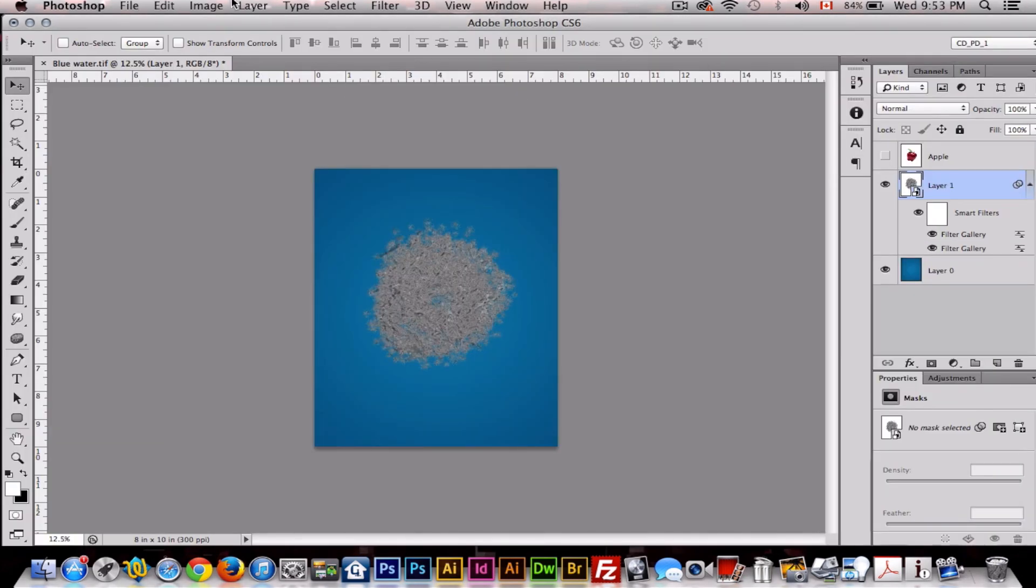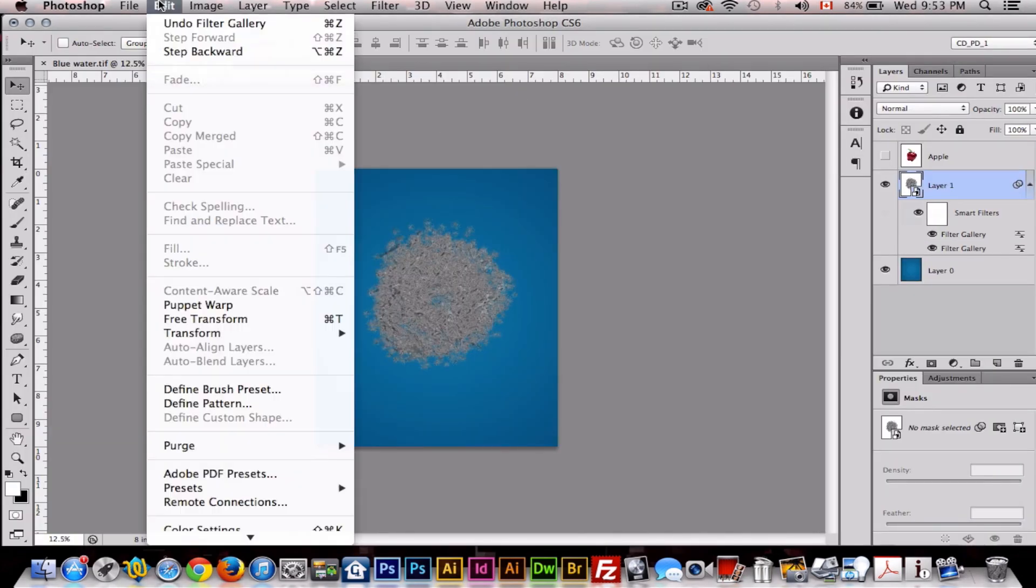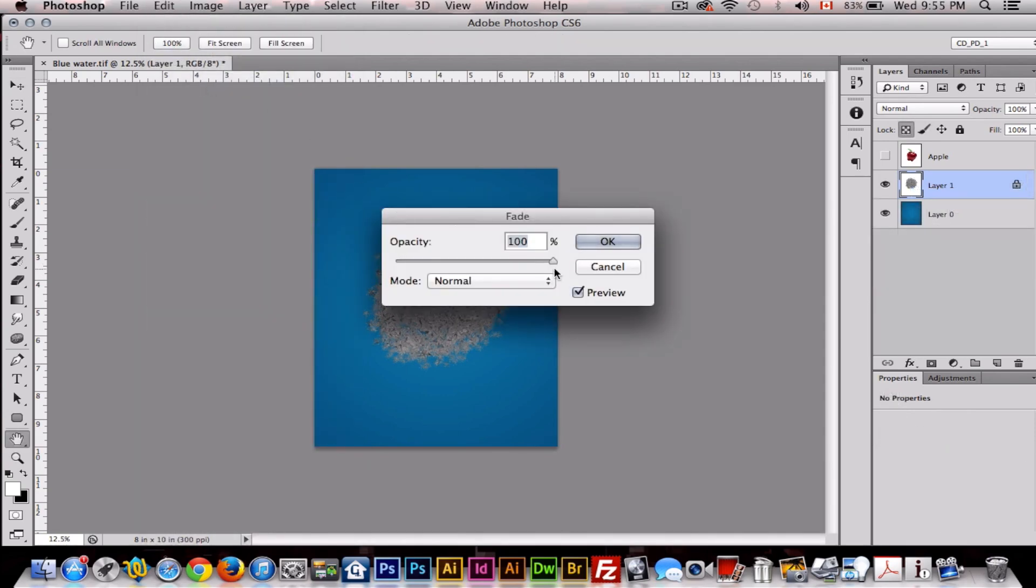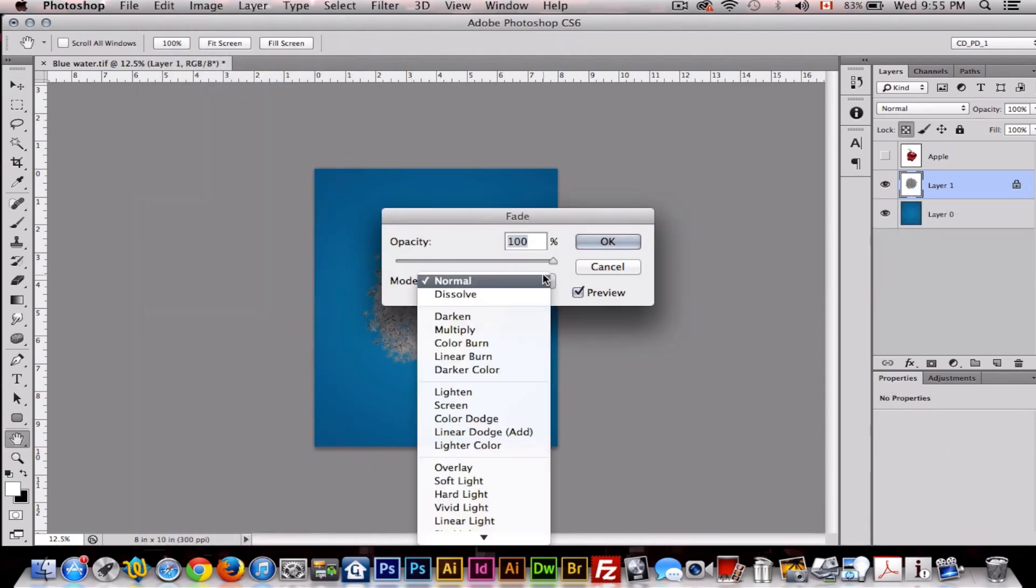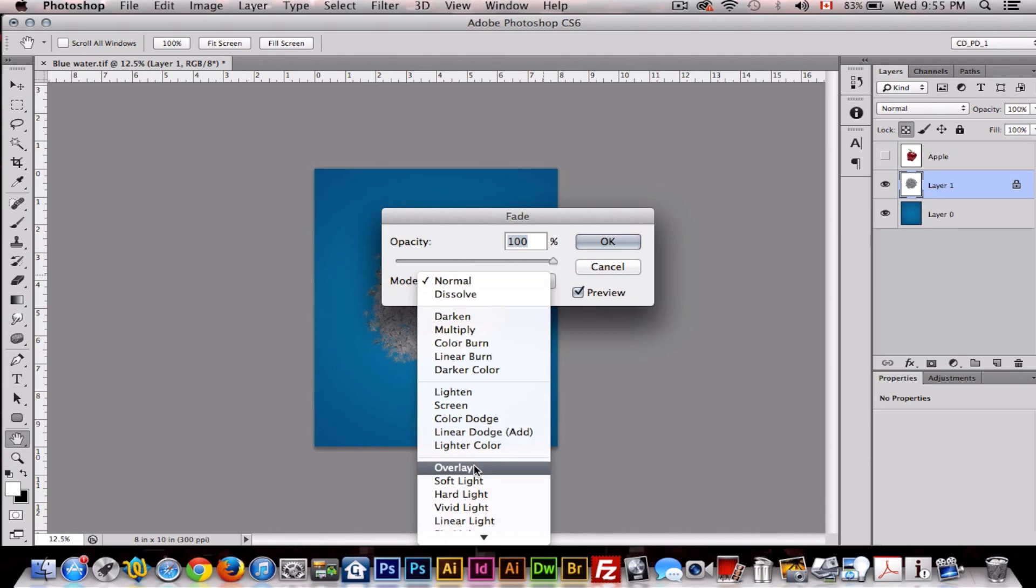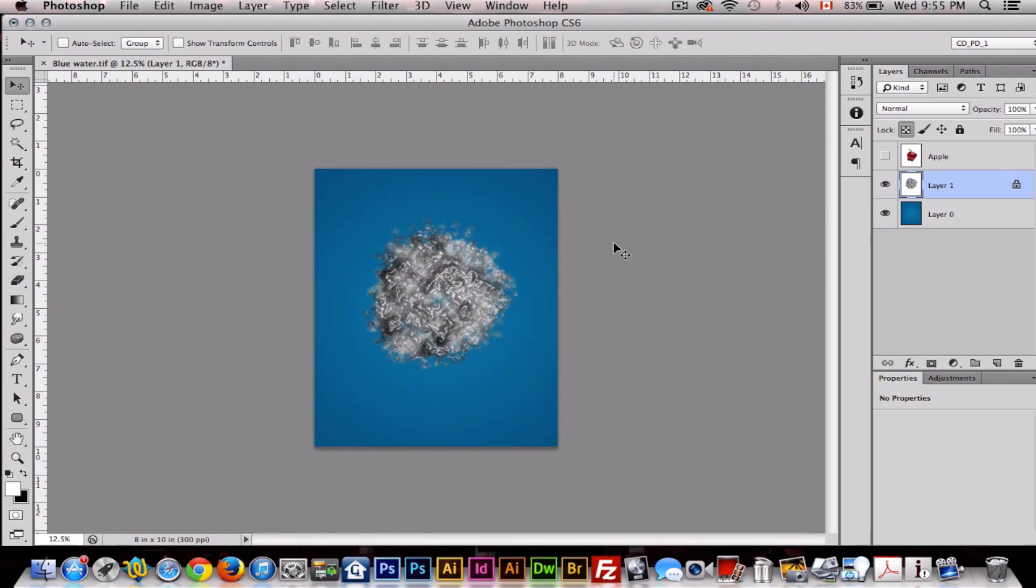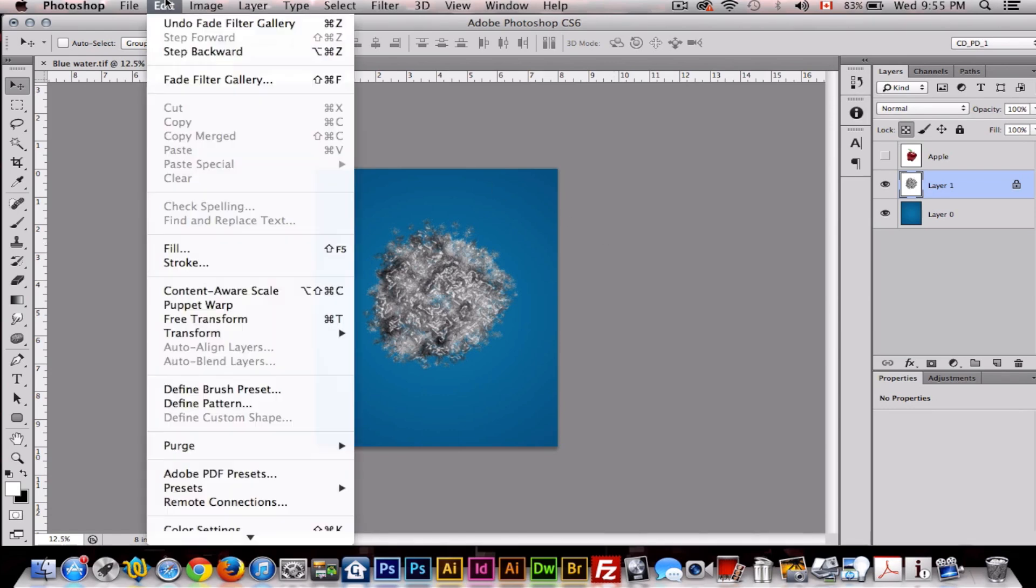Now we'll go to Edit, Fade Filter. Make sure opacity is 100 percent and the blend mode is on Overlay. Click OK. Now we're ready to transform this into our effect.